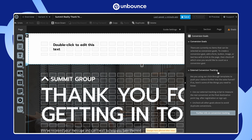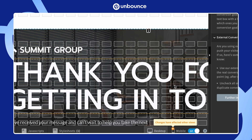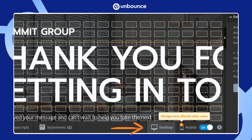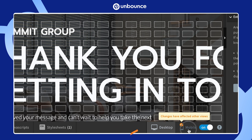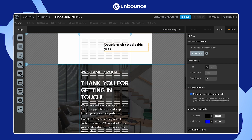You can easily toggle between the desktop and mobile versions of your page by clicking the button in the bottom right. This lets you tweak the layout for both desktop and mobile users.